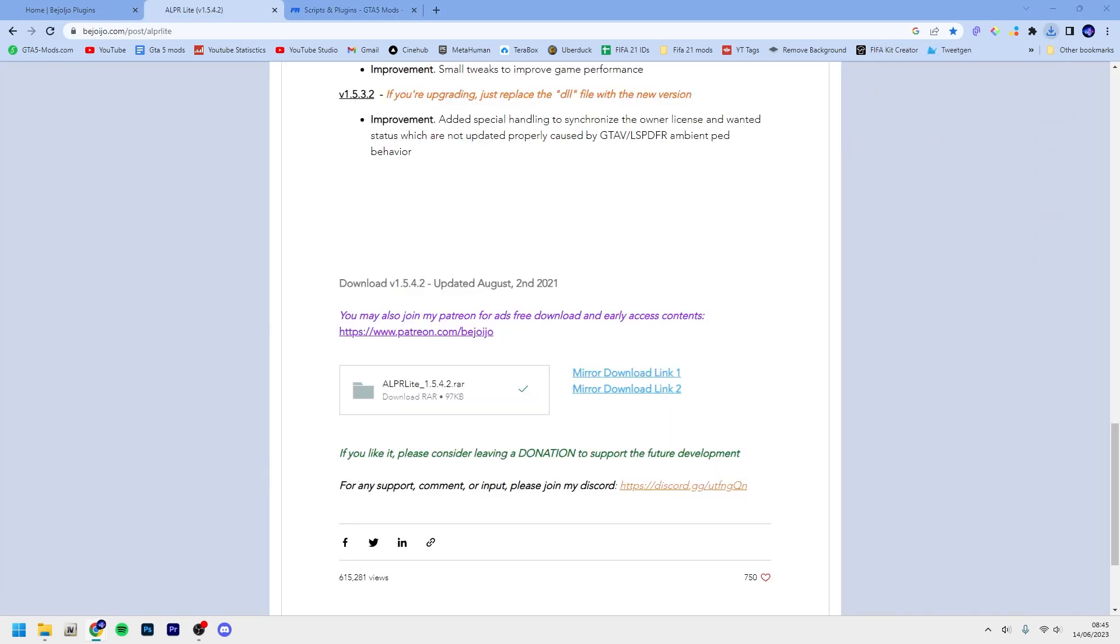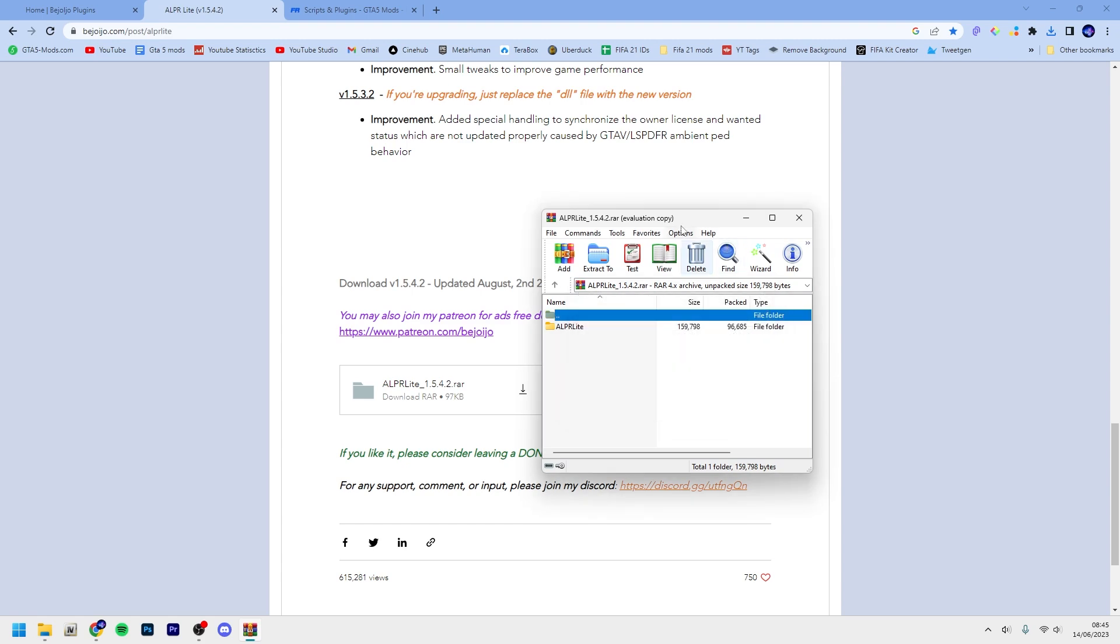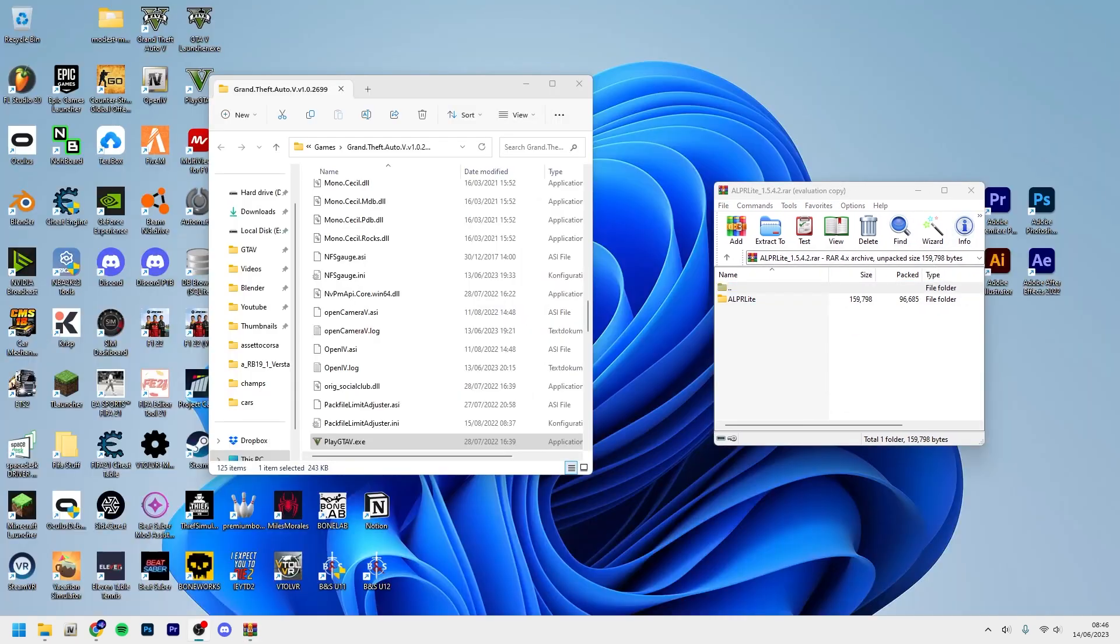Then open up your GTA5 game folder or game directory. So this is what it should look like.